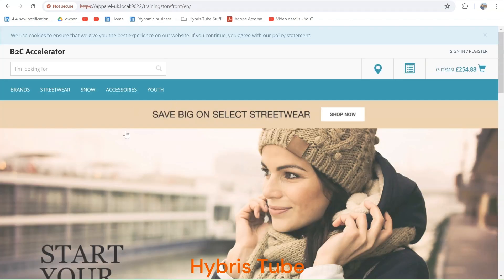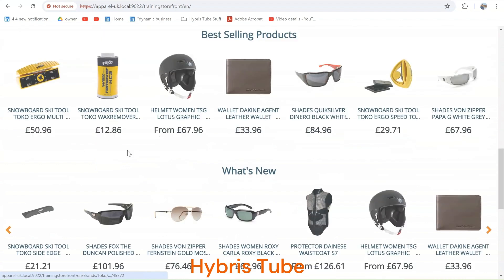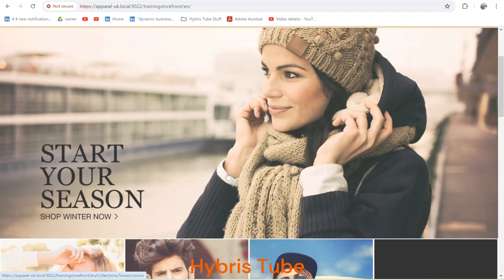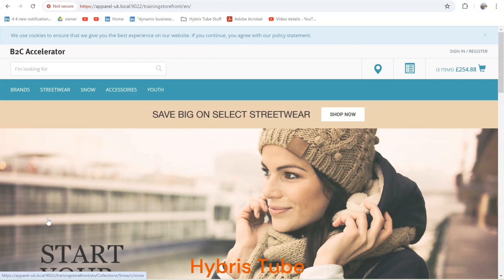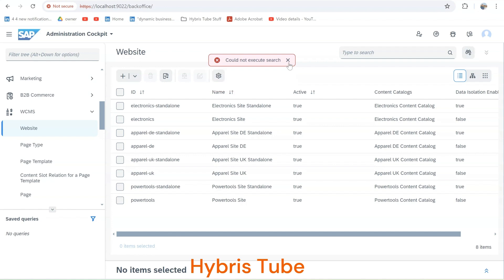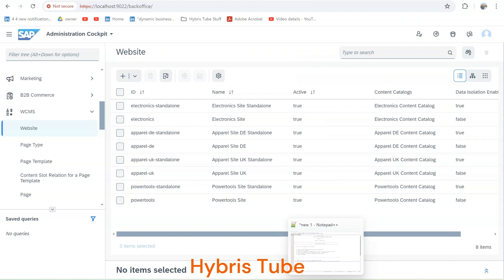Comparing the Electronics website with the Apparel website, you can see the content data as well as the product data are different. These different websites are all defined under the WCMS module. In the website section we have defined multiple websites. This is also an interview question: if you have to create a new website, what changes do you need to do?